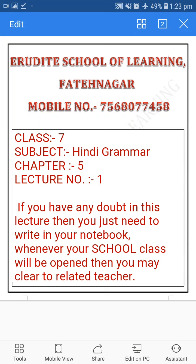Hello parents and lovely students, welcome to the online classes of Erudite School of Learning, Fatenagar. Mobile number 7568077458. Class 7th, Subject Hindi Grammar, Chapter 5, Lecture number 1st.